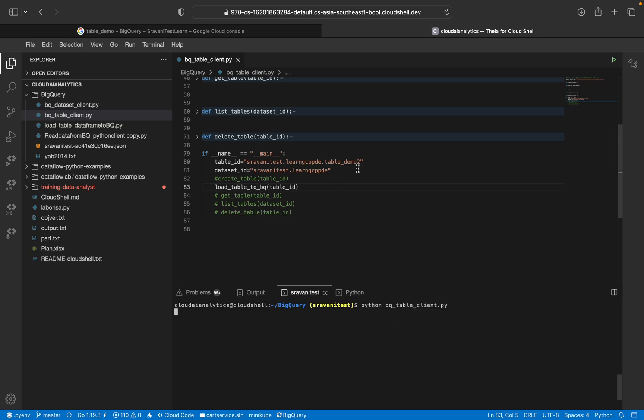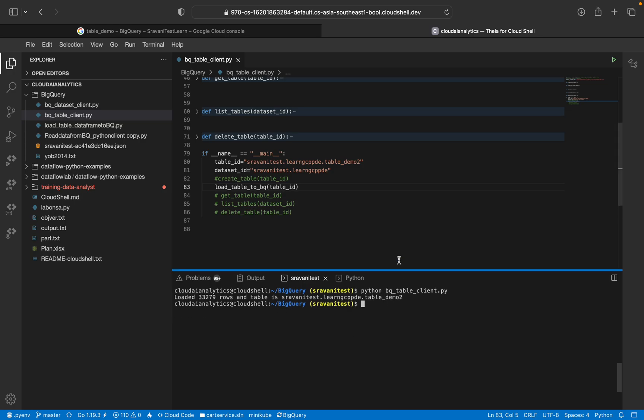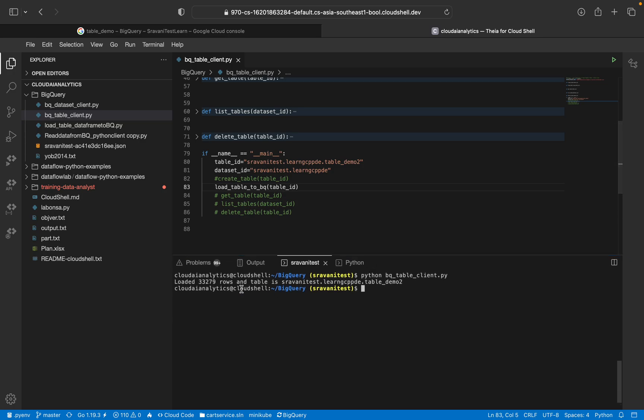So I'm using demo 2 table. So it is taking some time to execute it. Loaded 33,279 rows and table is the respective table name.